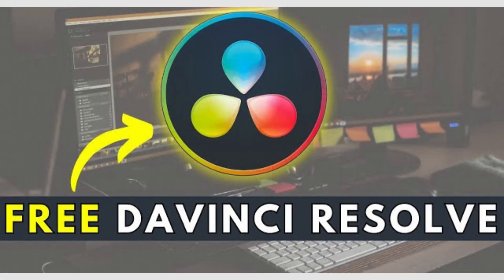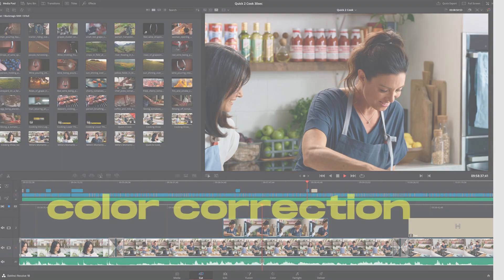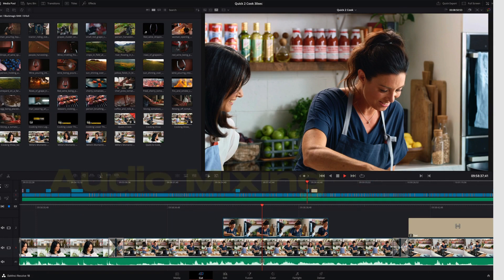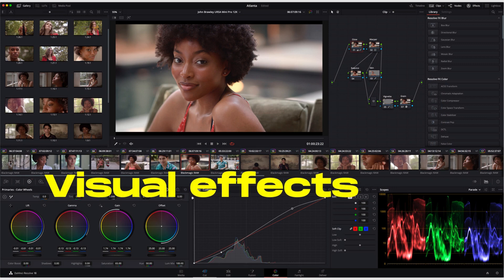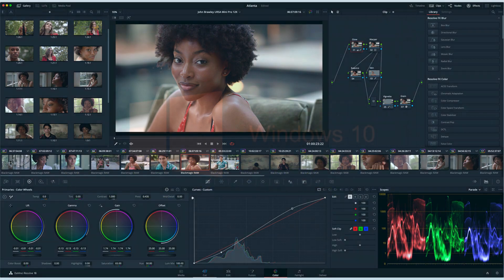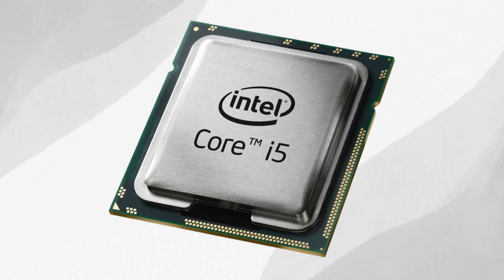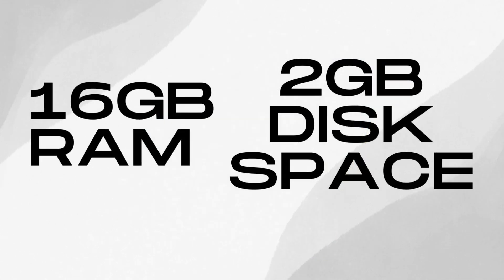If you're feeling adventurous and want professional-grade features, consider DaVinci Resolve Free Version. This software boasts color correction, audio mixing, and visual effects, but keep in mind the free version has limitations on exports. The requirements are also steeper: Windows 10, an Intel Core i5 processor, a whopping 16GB of RAM, and 2GB of free disk space.